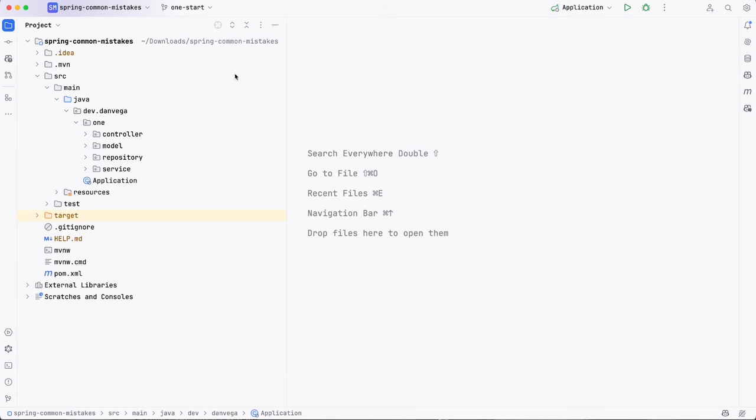We're going to start with mistake number one, which is making everything public. So I've switched over to the one-start branch. We have our package dev.danvega.one. And the great thing about Spring Boot is that there is no requirement on where you put your code. You're basically given an empty package and you can kind of do what you want. I mean, there are some things that won't work, but for the most part, you can go ahead and write your code how you see fit. Now, one of the ways that has been popularized over the years is something called package by layer. And it's where we have a layer for every different type of layer in the system.